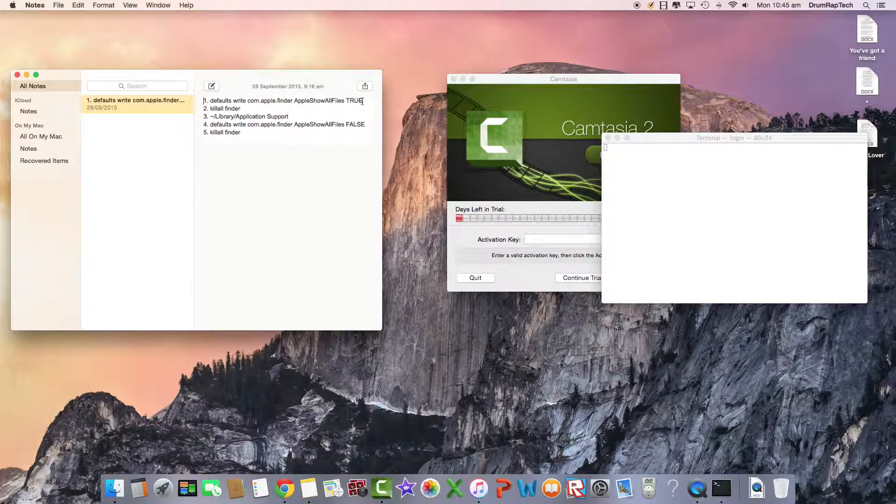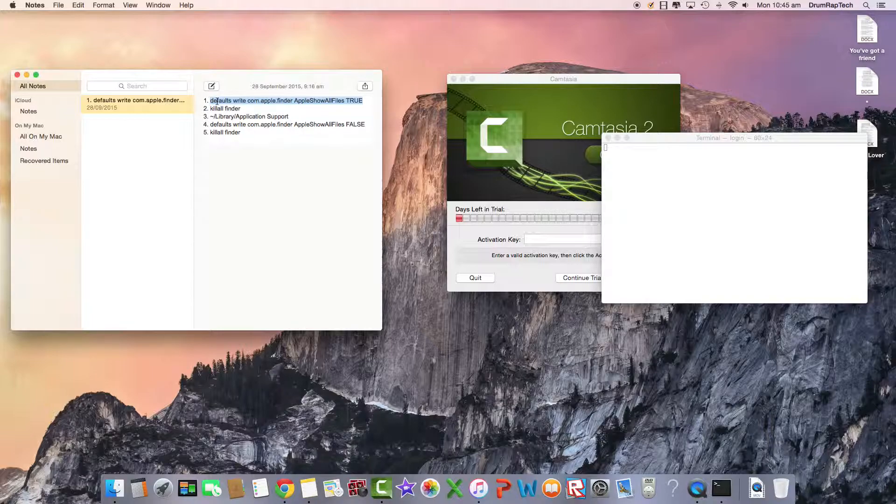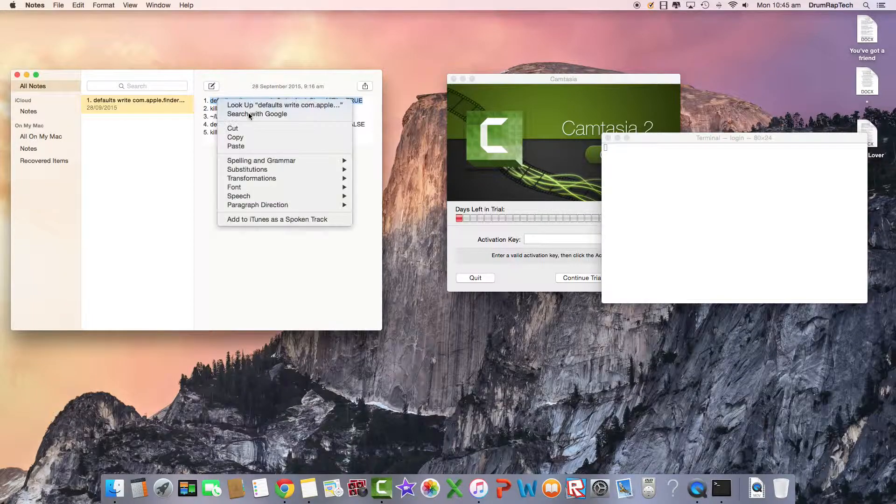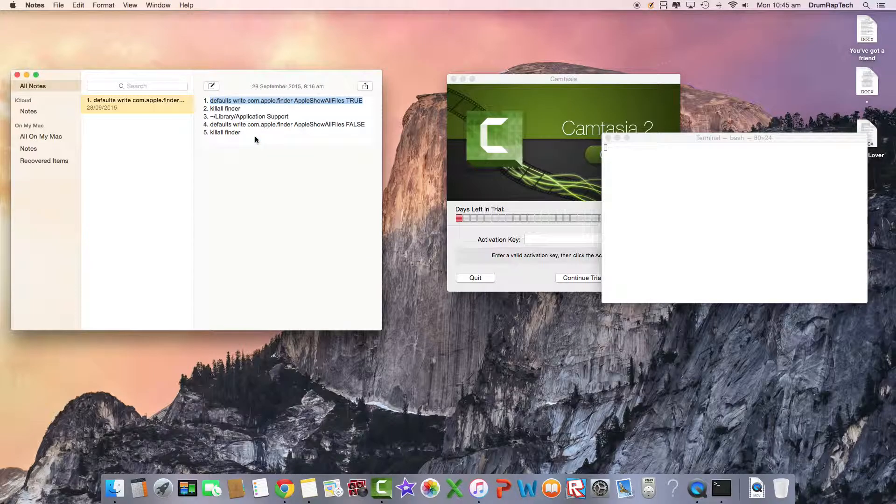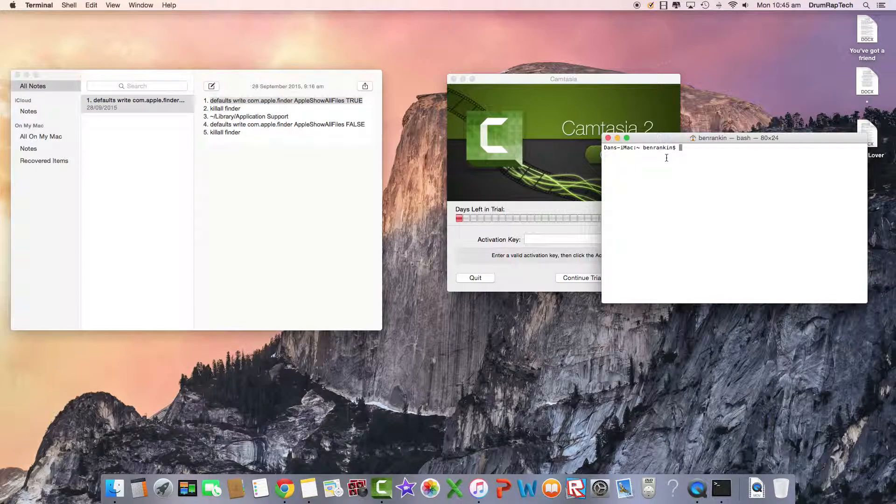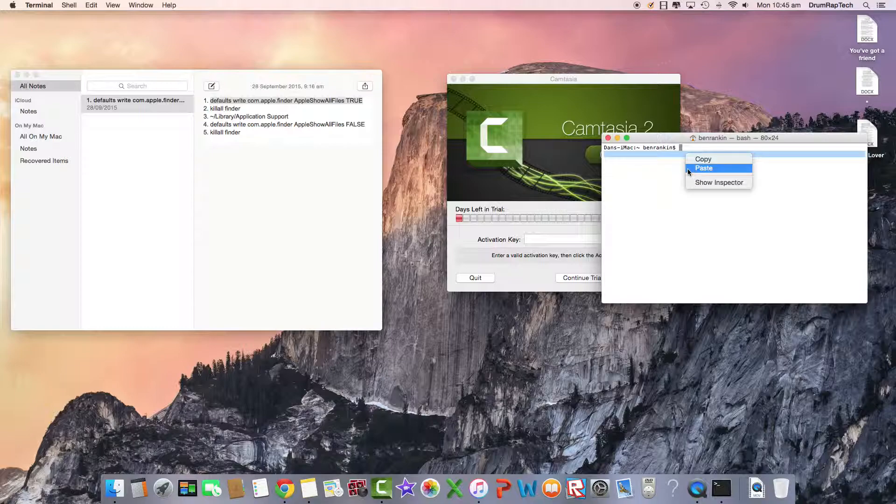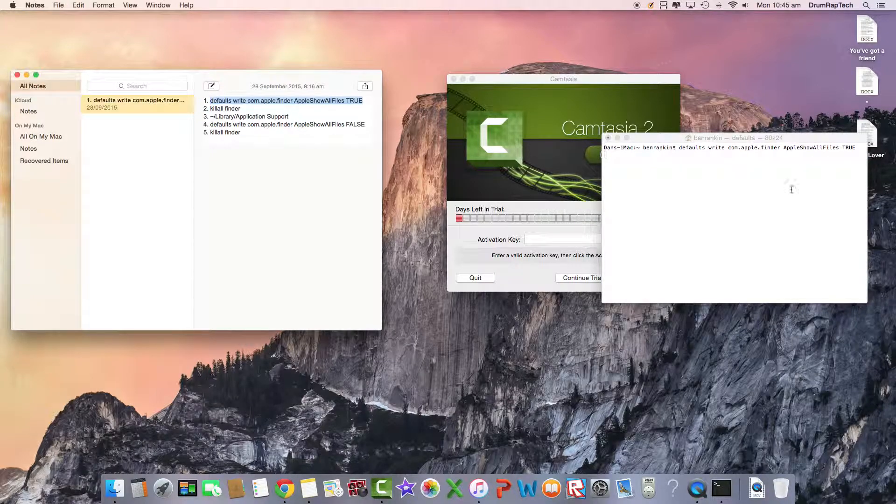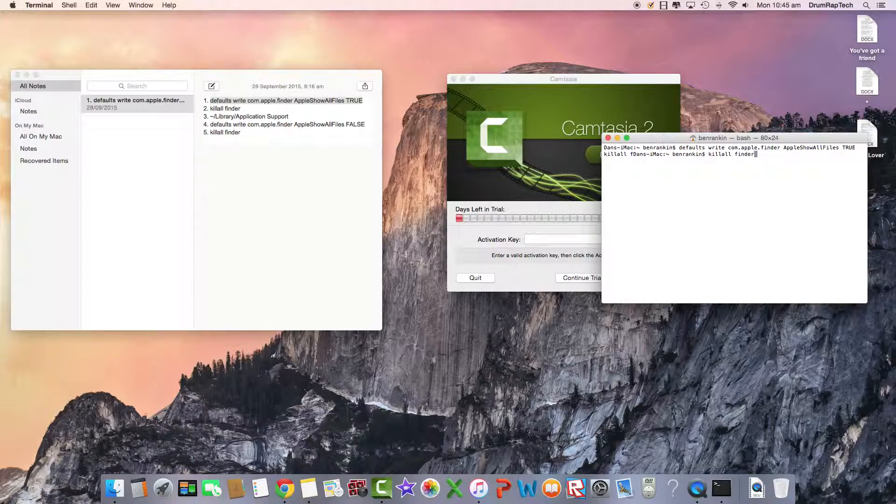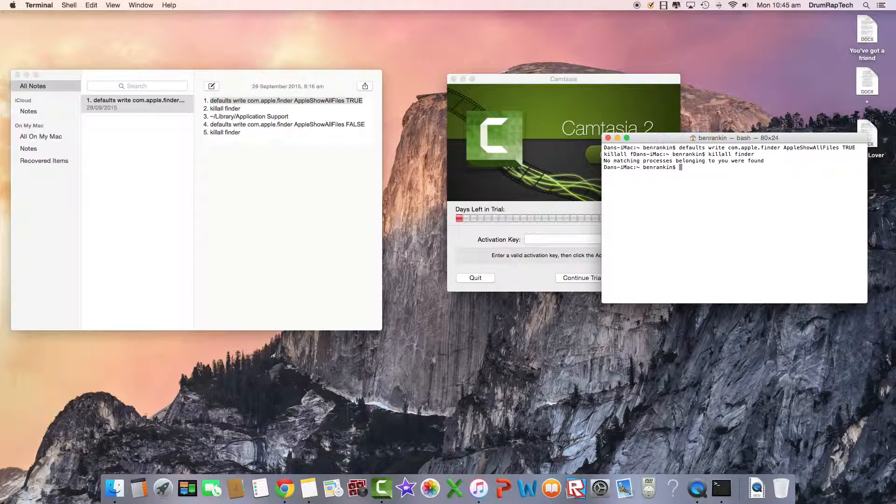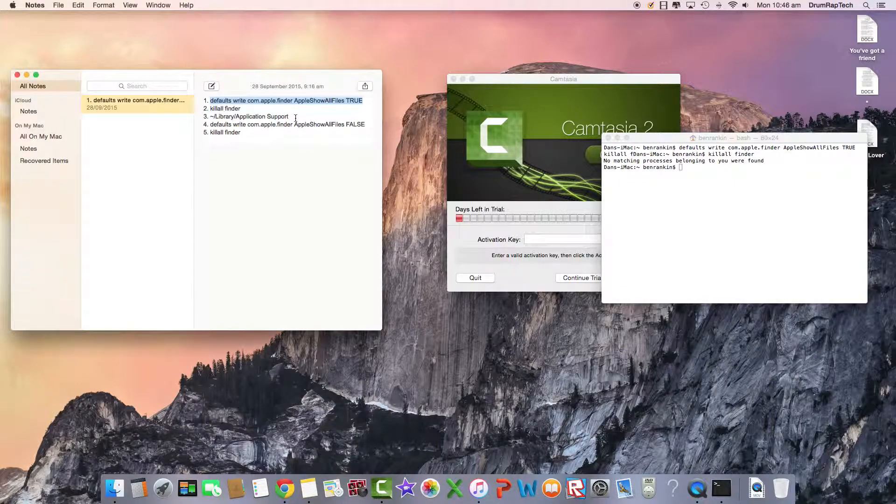Then what you do is copy and paste this. Do not copy and paste the numbers because it won't work. So you go to copy and paste then you click enter. Now you just go kill all finder and you click enter. It should say no matching processes belonging to you were found.